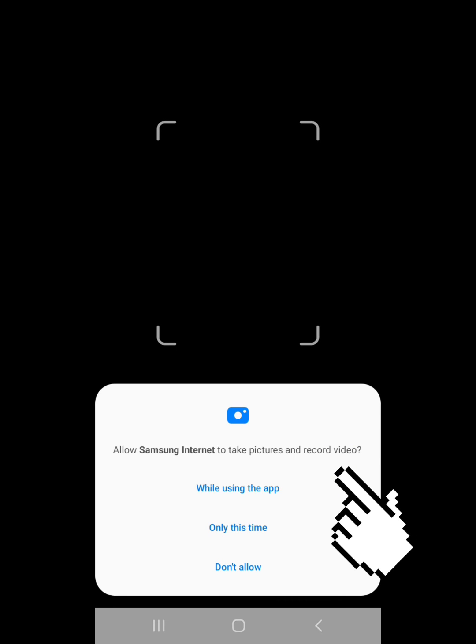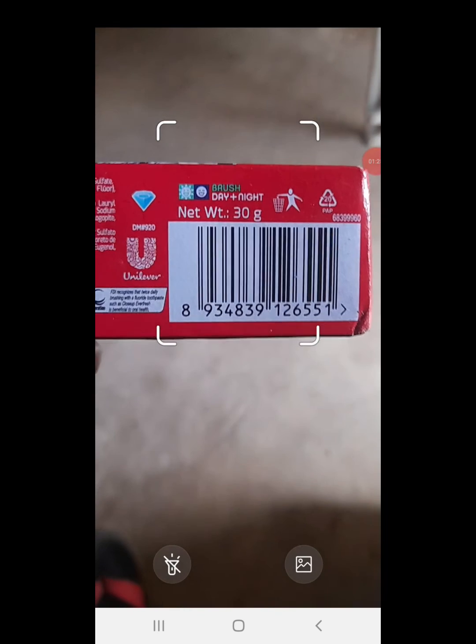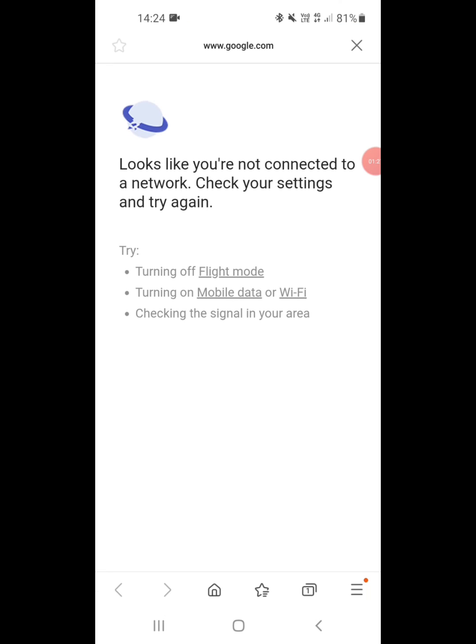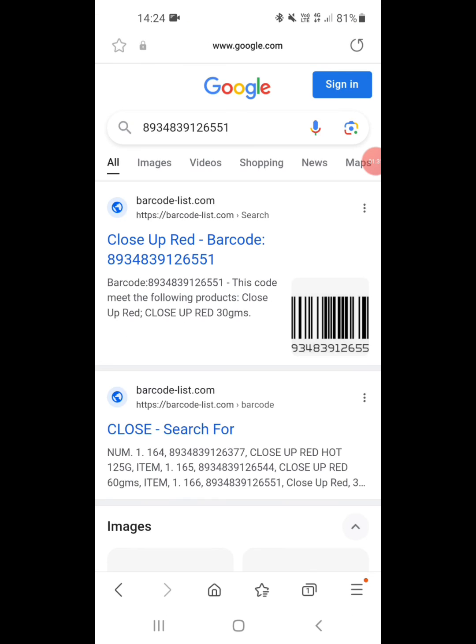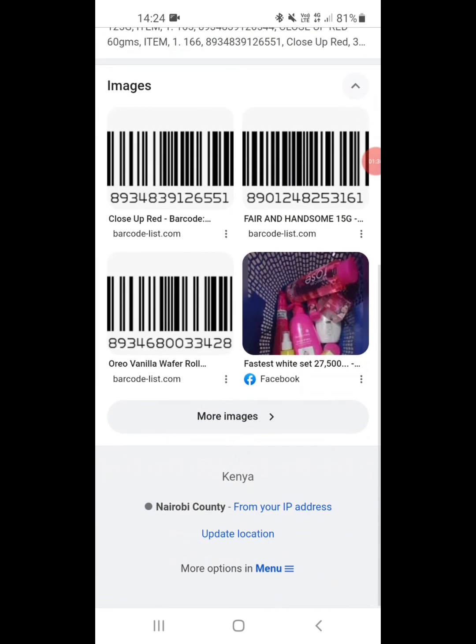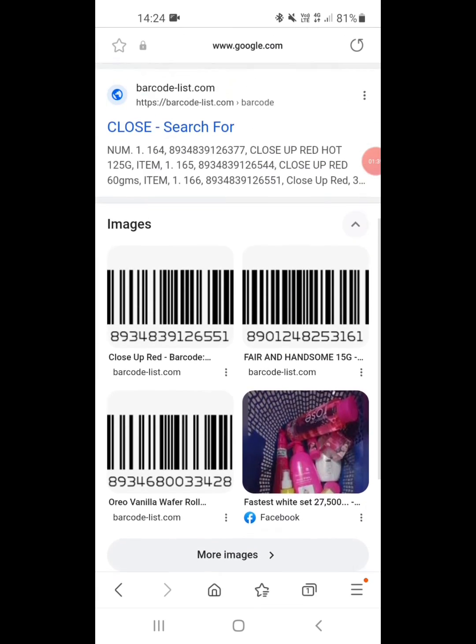So you will allow the app to use the camera, then place any QR code. So as you can see it has scanned the QR code. That's how you can use Samsung Internet to scan QR codes.